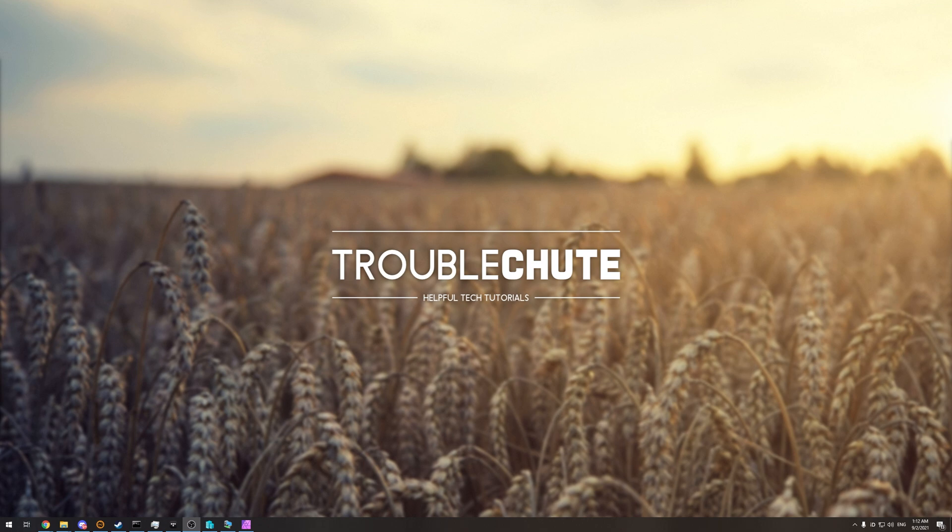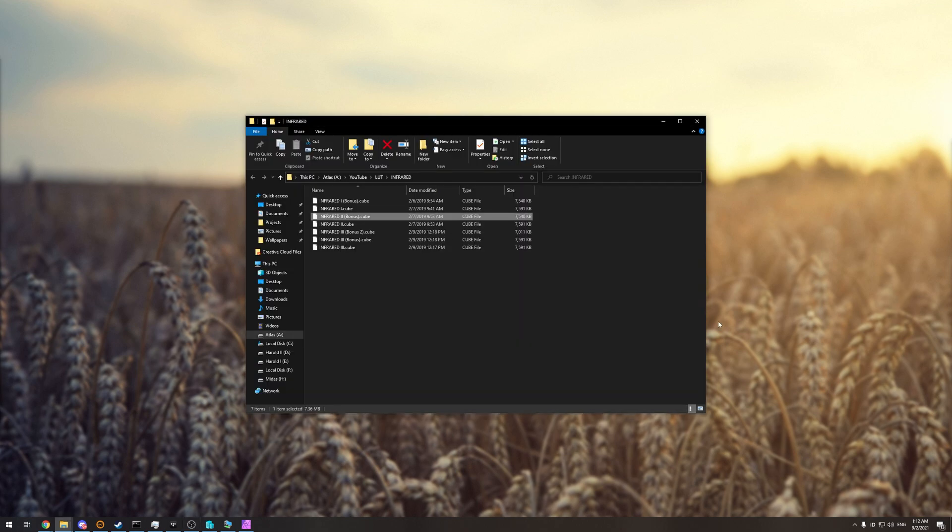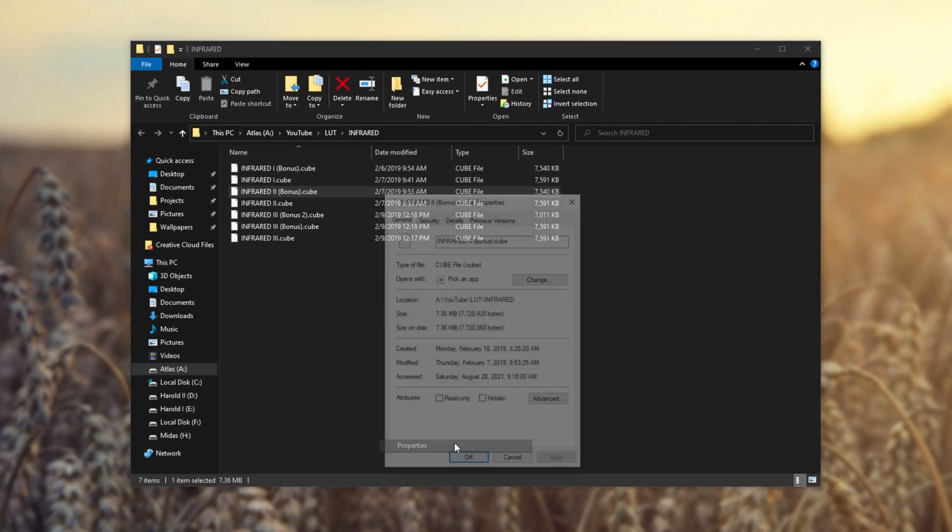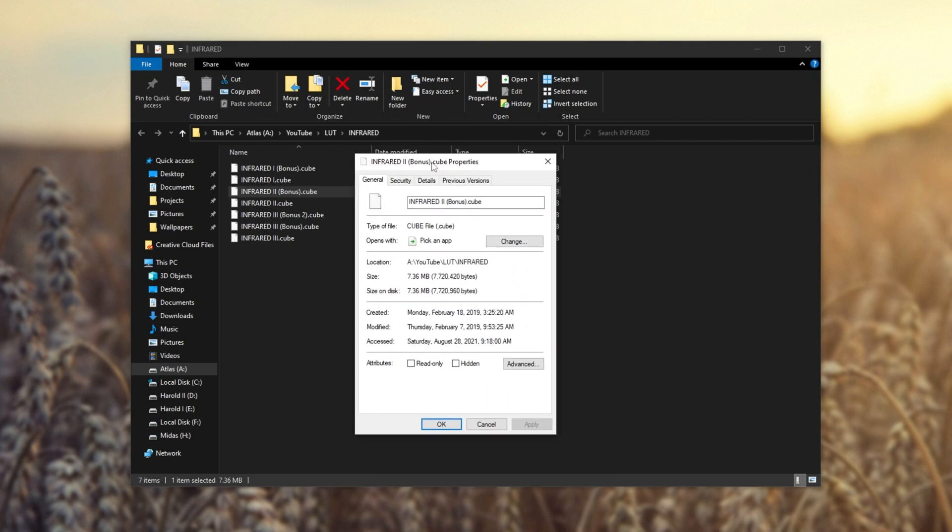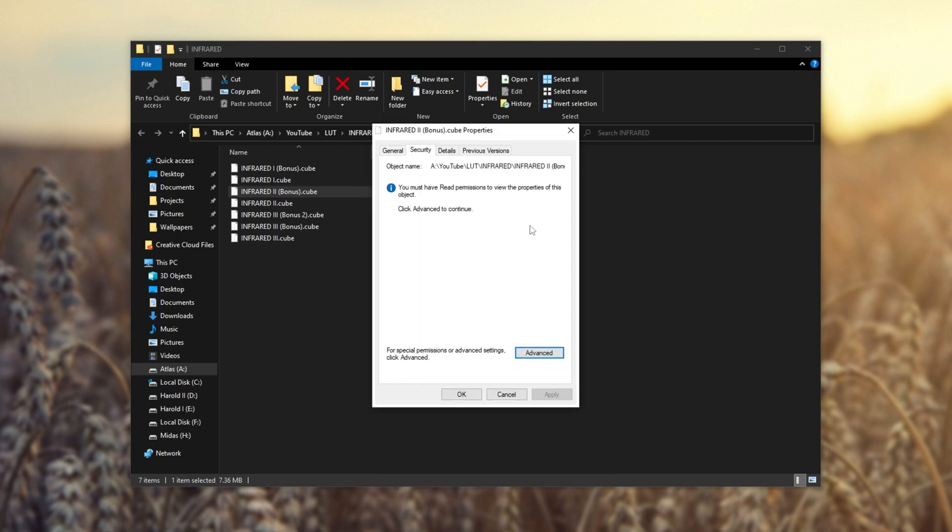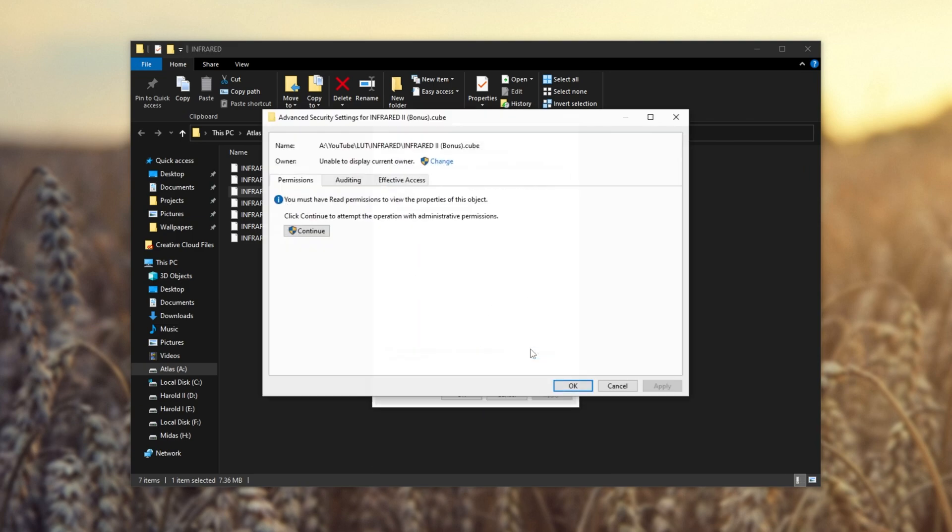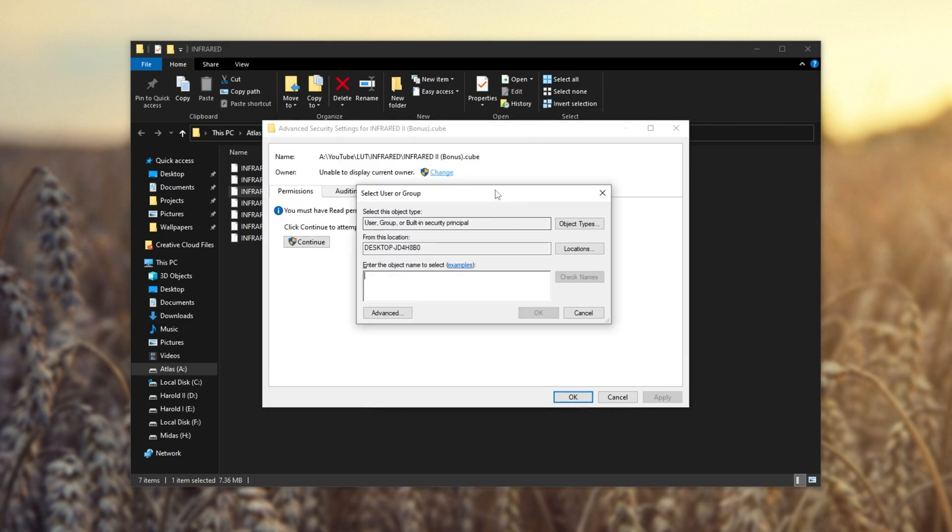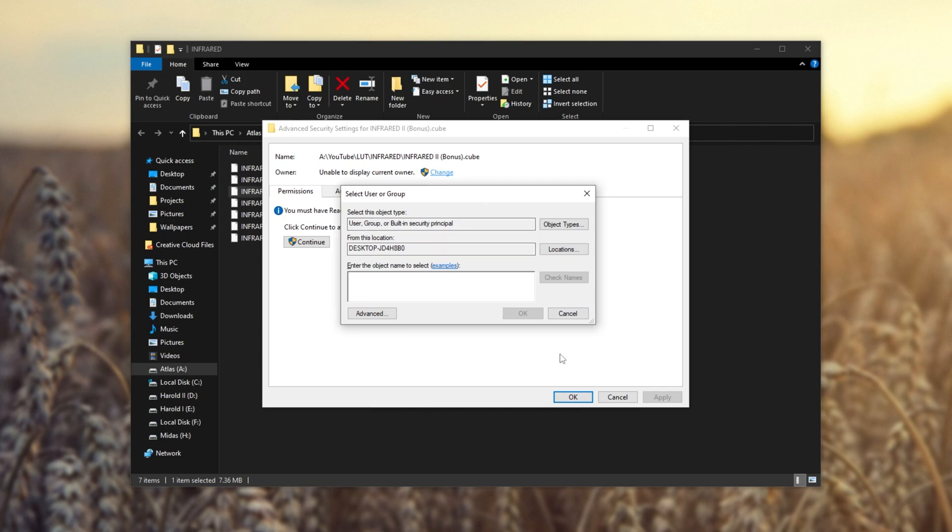So how do we fix it? Well, it's a bit long winded, but there's a couple of ways of doing it. If it's just a single file or two, you can right click, click properties, then head across to the security tab and you'll see this. Click advanced inside of this new window where it says owner, click change, and then this window will pop up.